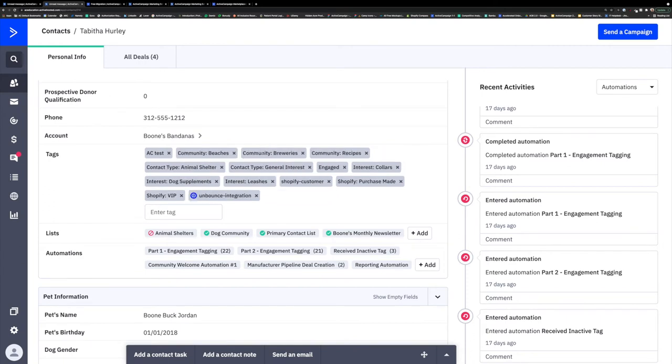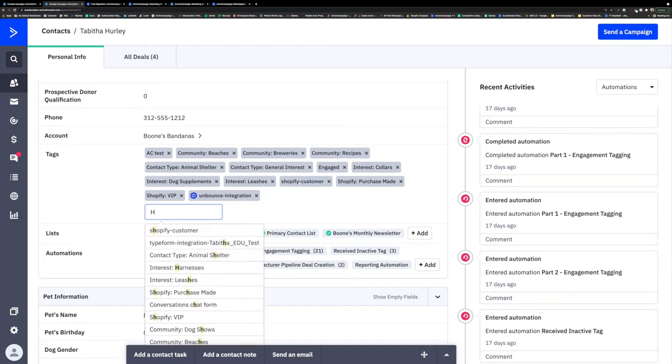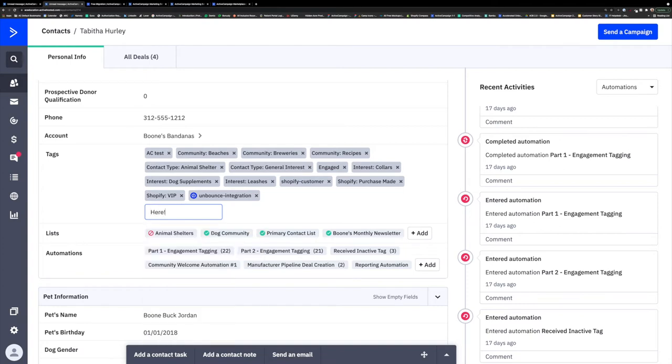There are a couple ways to add tags and fields. You can do this through automations like we will cover later in the session today, or you can just manually add them on the contact record here.